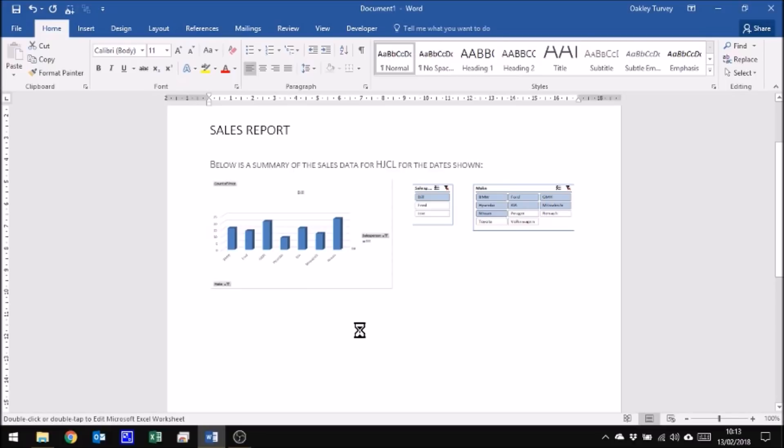And again, of course, at any time when I'm happy with my report, I can just click F12 to save as and choose a PDF to save the file.